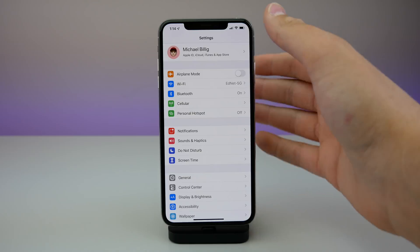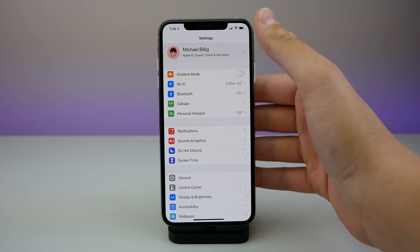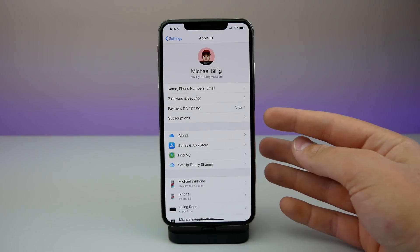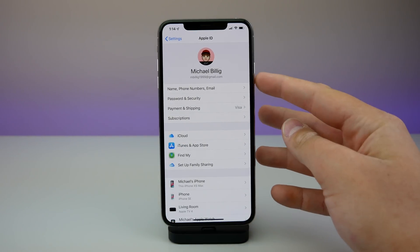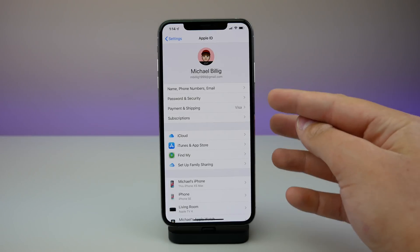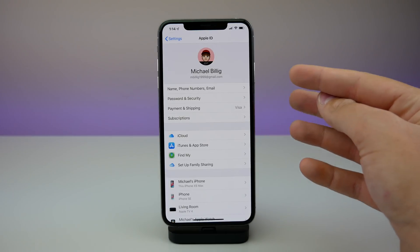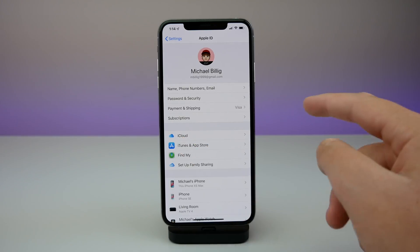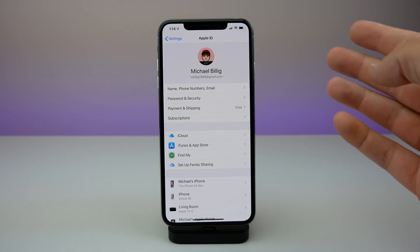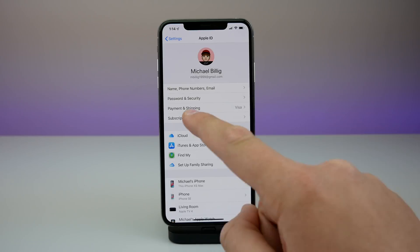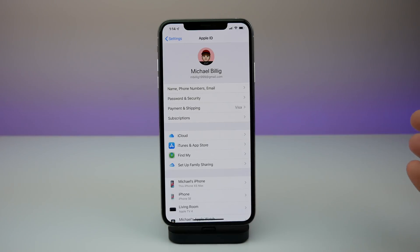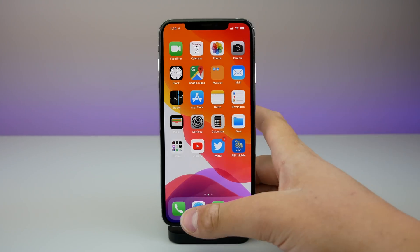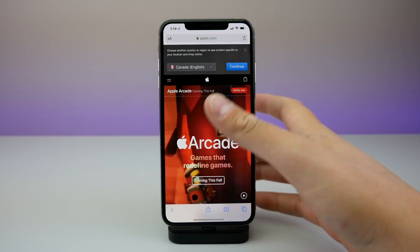Moving into the Settings application, if you go to your profile you can see the subscriptions page has been moved up to the first section of pages, and there is now an icon for iCloud. A few bugs have been fixed and the subscriptions page has been moved up slightly.